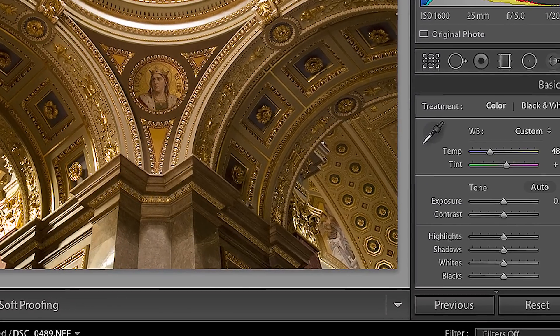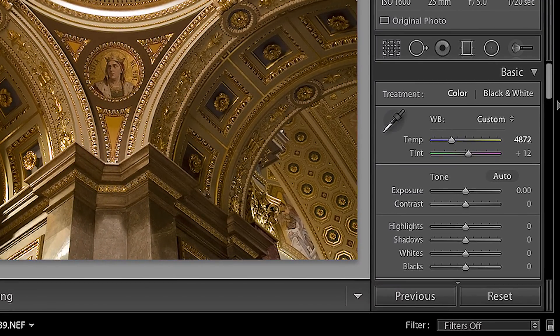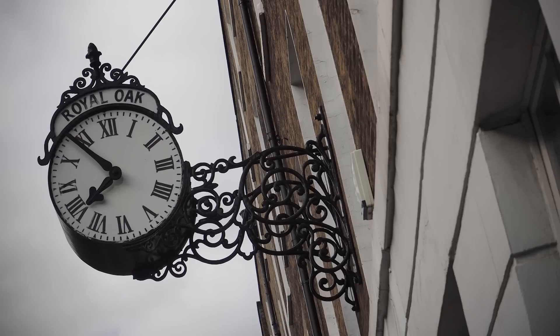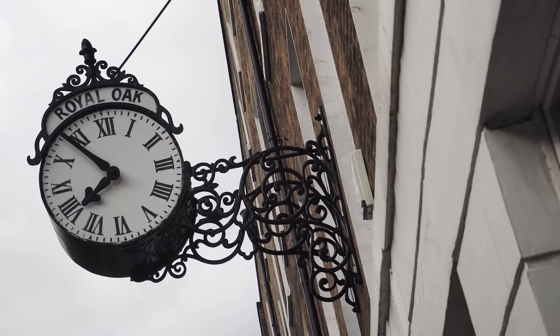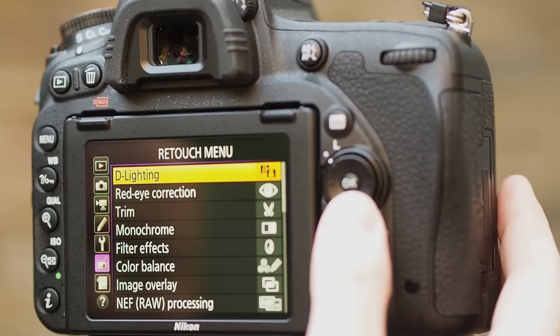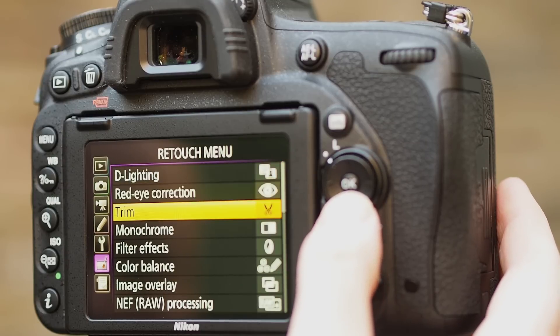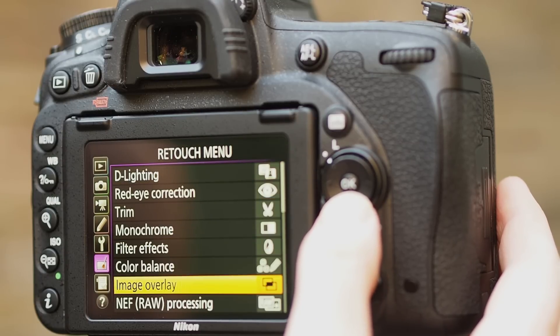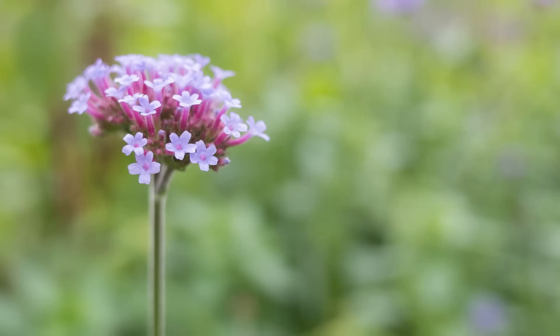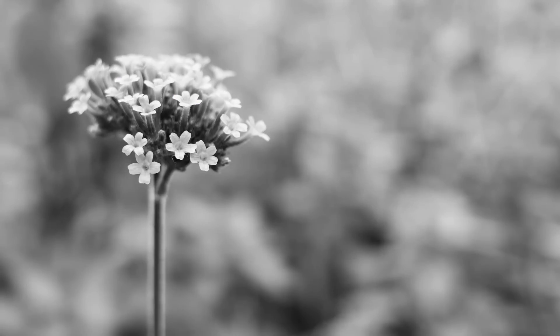Some programmes will even automatically know the characteristics of the lens you used to capture your image, and can correct aberrations such as vignetting, distortion and chromatic aberration. You don't even need to use a computer to process these, as many of today's cameras offer RAW processing as standard. You typically won't have the same level of control as you would on a computer, but it's useful if you want to quickly process and save a number of different versions of the same image.